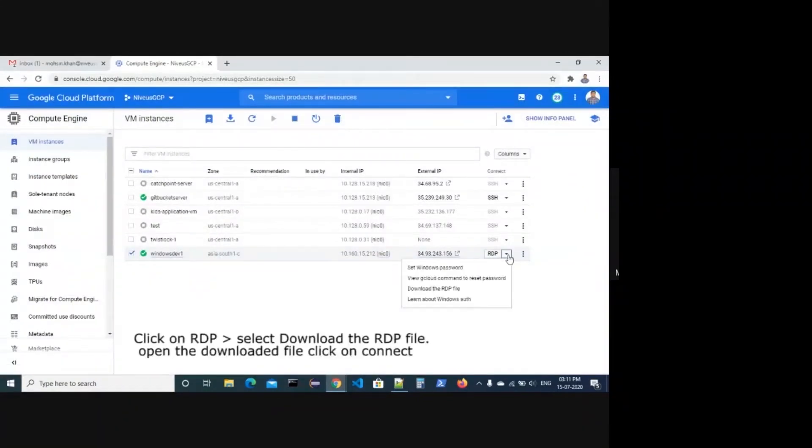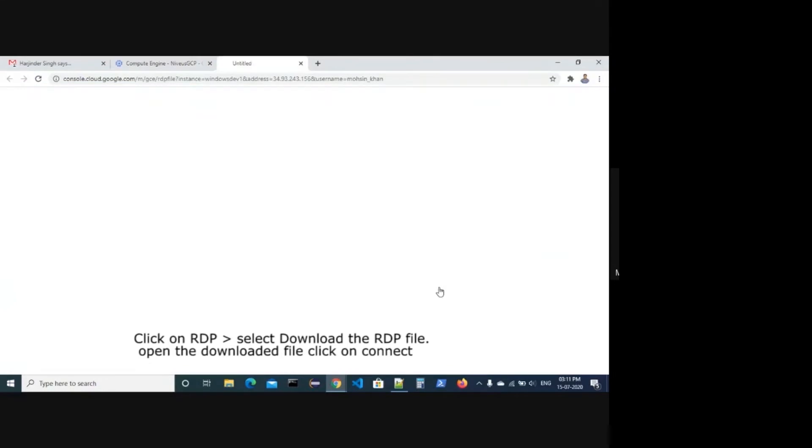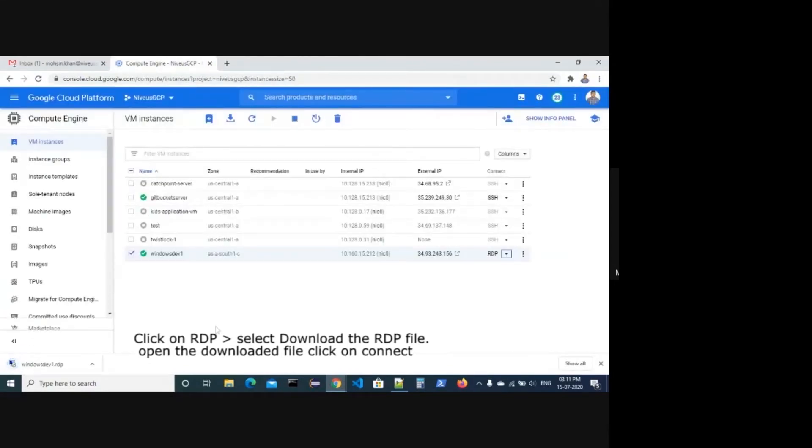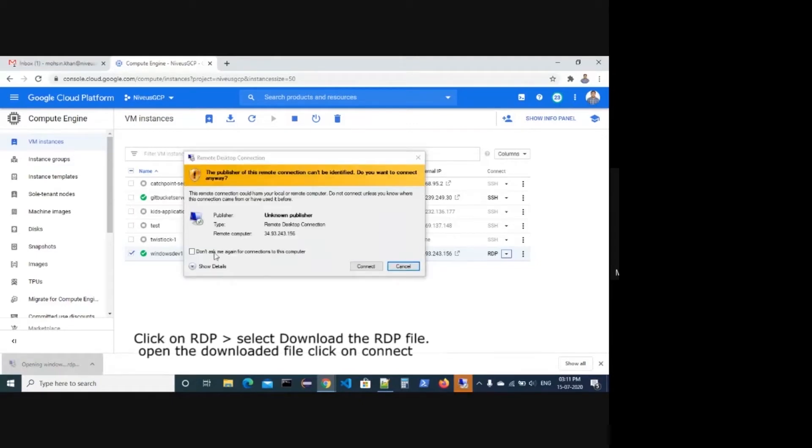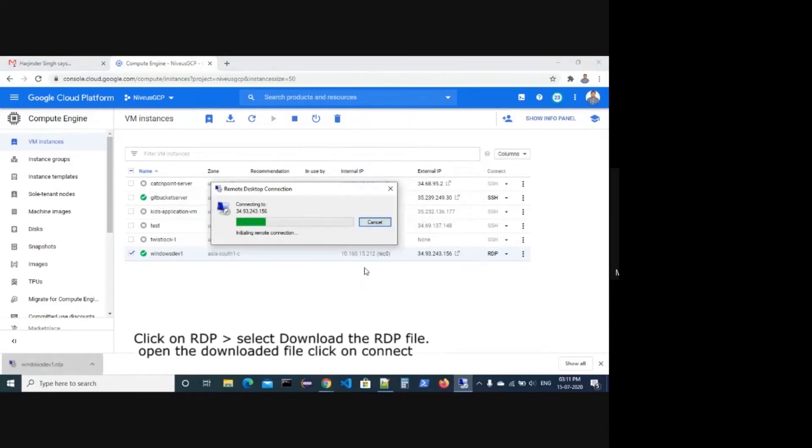Click on RDP, select download the RDP file. Open the downloaded file and click on connect.